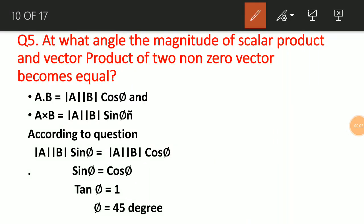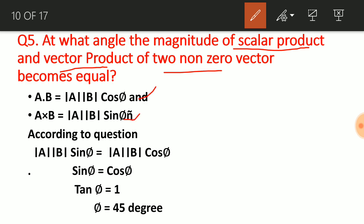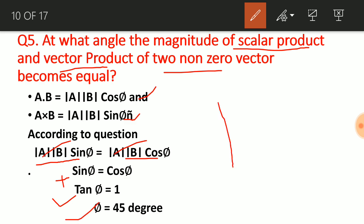Next question: at what angle do the magnitudes of the scalar product and vector product of two non-zero vectors become equal? Setting AB cosθ = AB sinθ and canceling AB on both sides gives sinθ = cosθ. Dividing both sides by cosφ gives tanφ = 1, which means φ = 45°. When the angle between two vectors is 45°, the cross product and dot product become equal in magnitude.